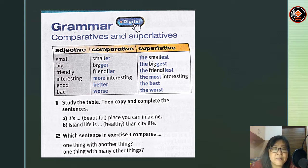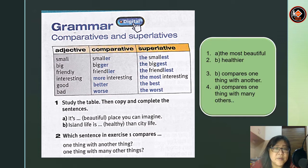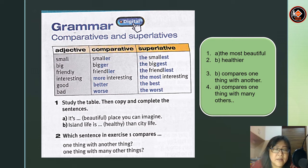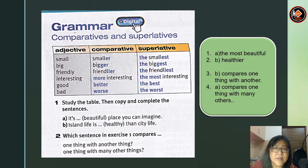Now study the table and copy and complete the sentences. Answer A: it's the most beautiful place you can imagine. Answer B: island life is healthier than city life. Which sentence compares one thing with another? The answer is B — island life is healthier than city life. Which sentence compares one thing with many other things? The answer is A — it's the most beautiful place you can imagine.